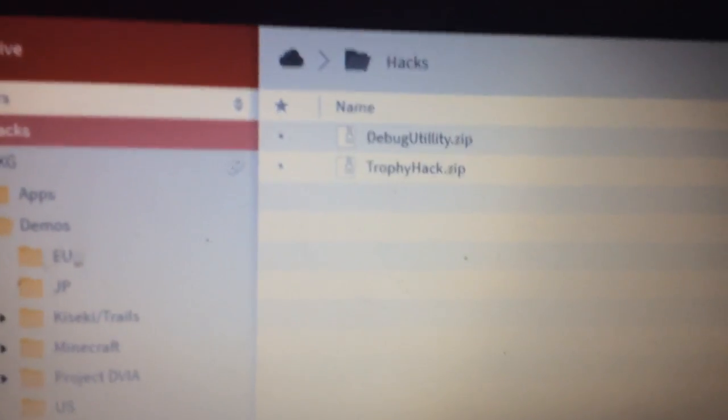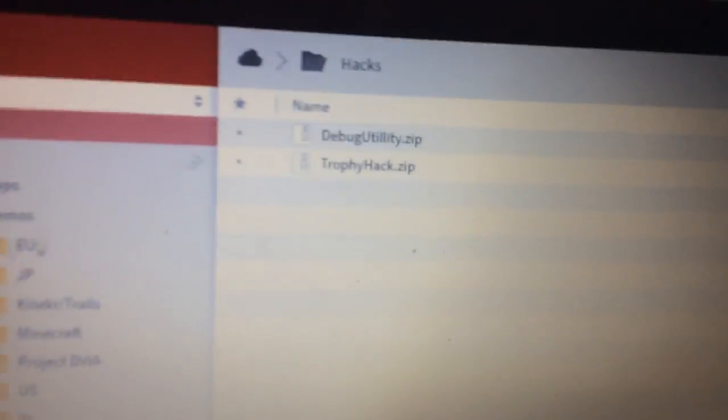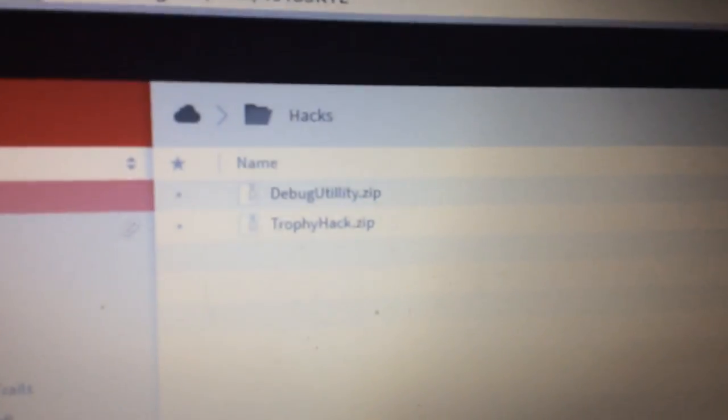Heyo guys, and in this video I'm going to be showing you how you can unlock the debug utility on your PS Vita.